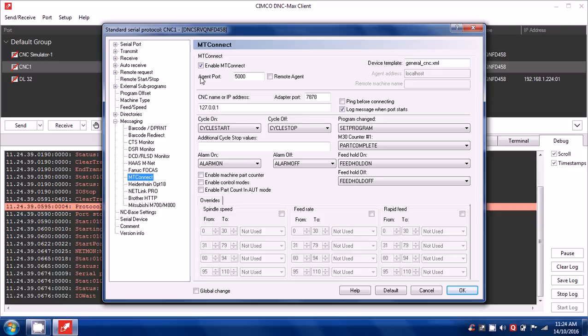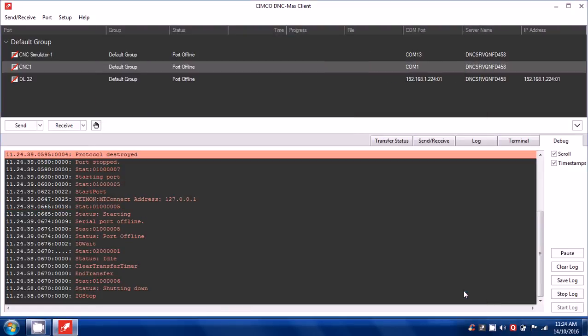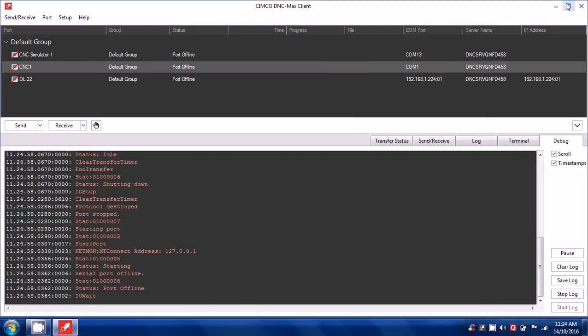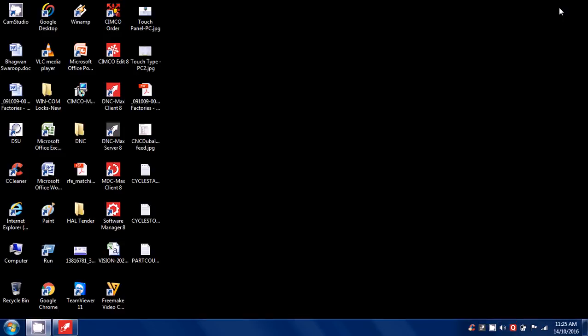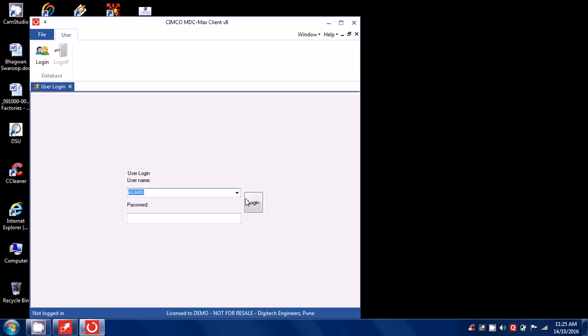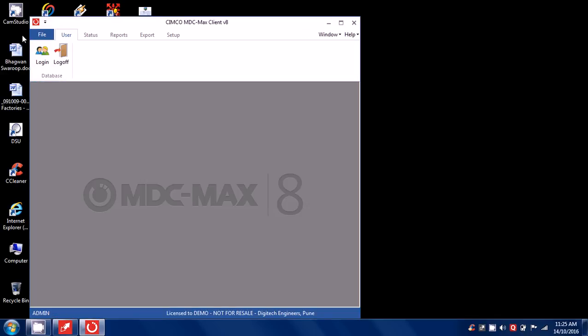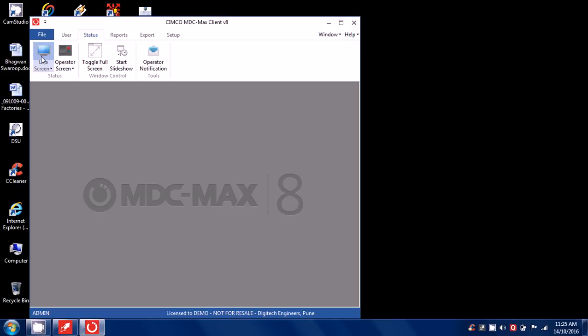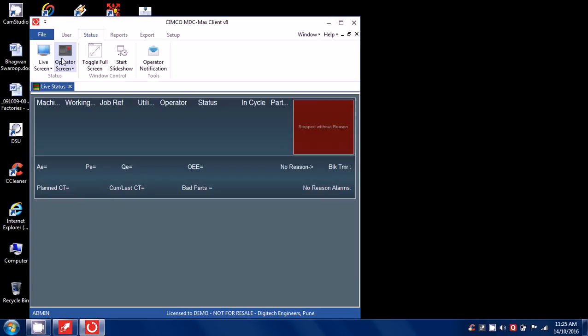Enable MTConnect and that's all. Then again minimize this and now run MDC Max client status live screen operator screen and let me start my MTConnect simulation software which is here.